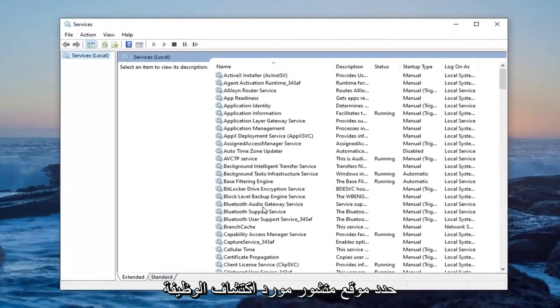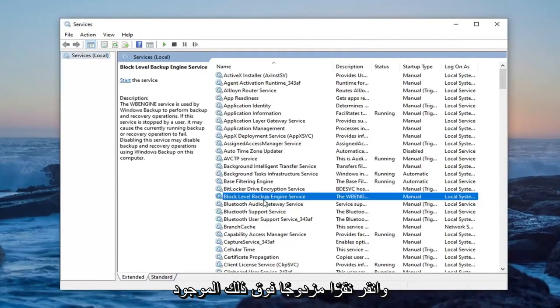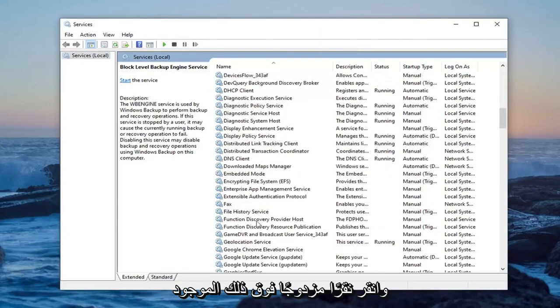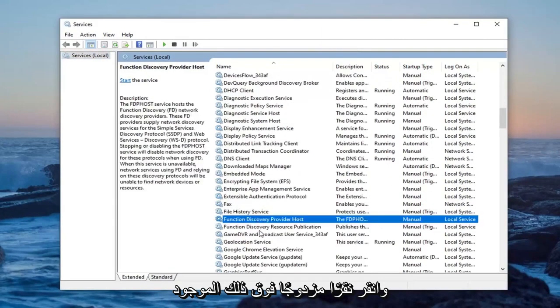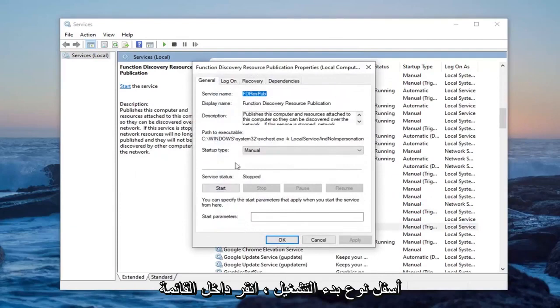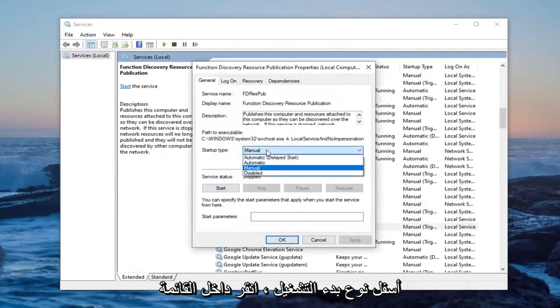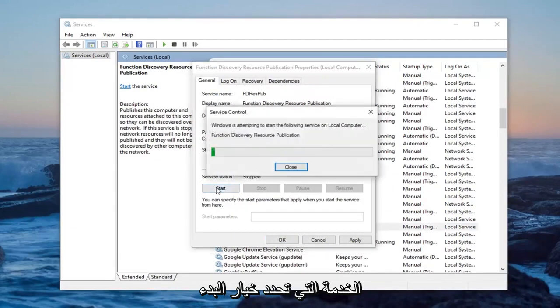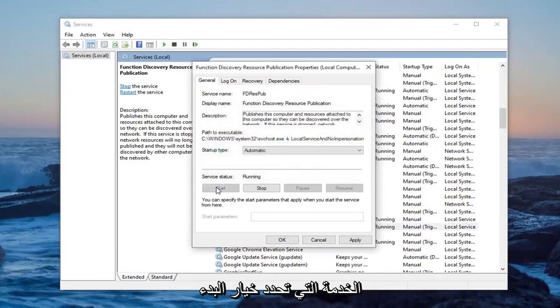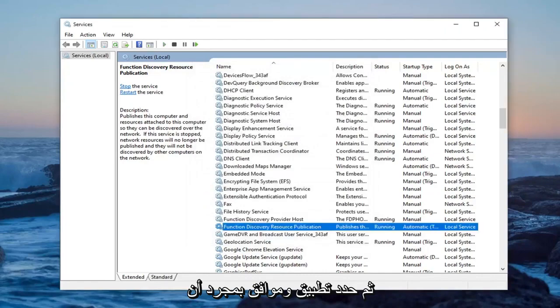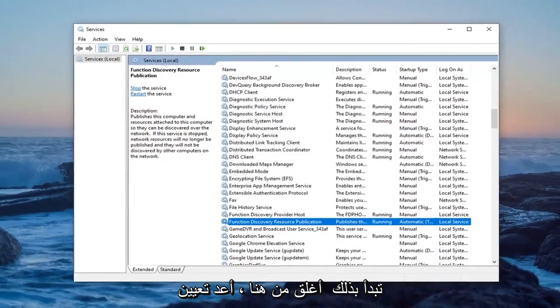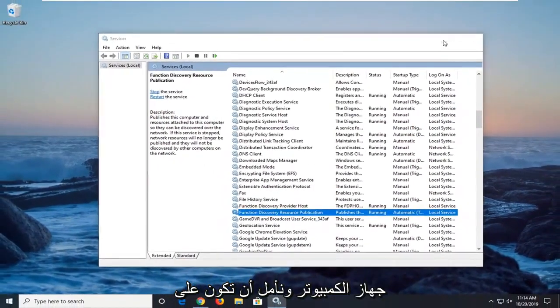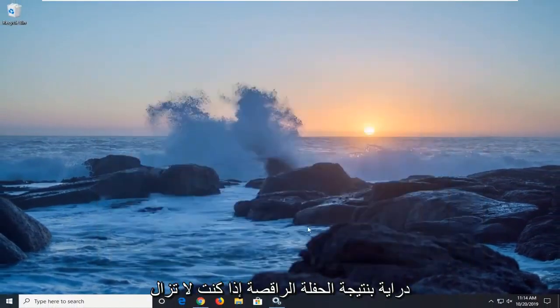Locate the function discovery resource publication and double click on that. Underneath startup type, click inside the drop down and select automatic. In service status, select the start option, and then select apply and ok. Once you're done with that, close out of here, restart your computer and hopefully that's been able to resolve the problem.